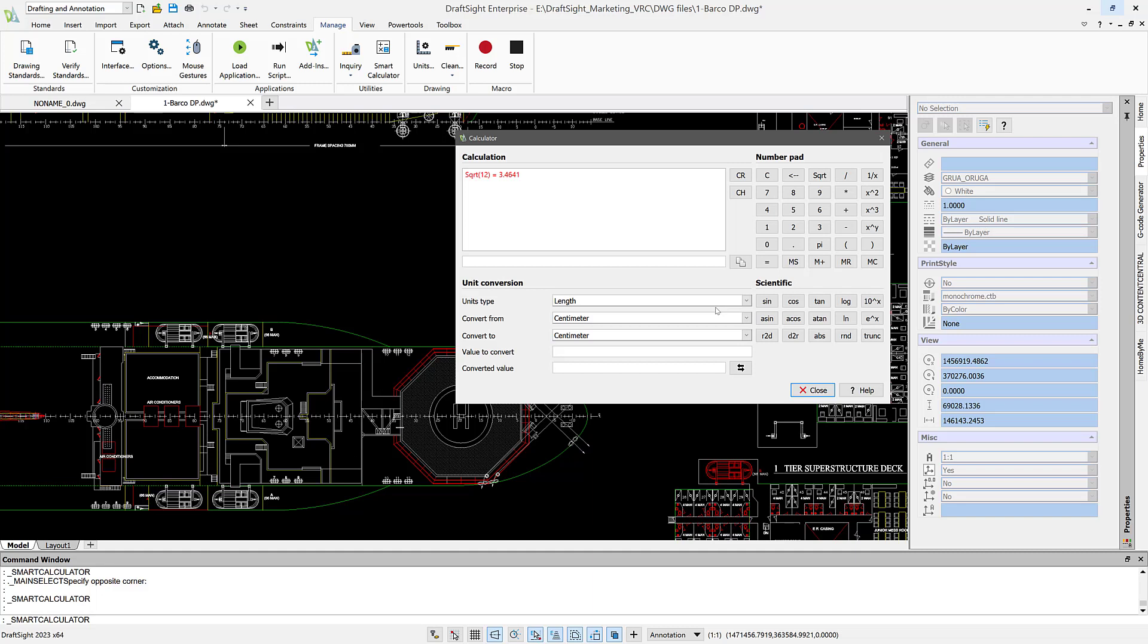It saves time looking for stuff. And you can quickly get the conversions, calculations, and keep on designing your products.